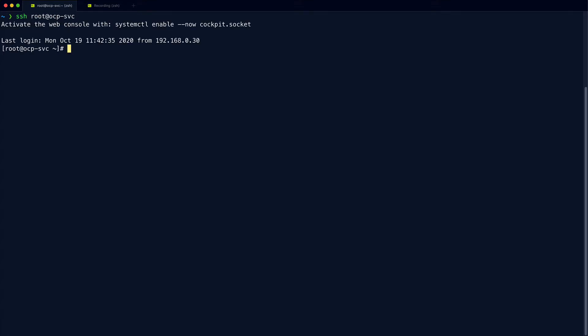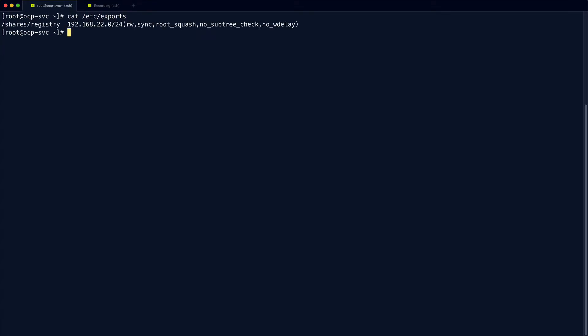First up, we need to SSH to our helper node. We can have a quick look at our existing exports. We can see that we just have the one export at the moment that's for the OpenShift registry. We set that up when we installed OpenShift 4. So let's add a new share. We can start by making a directory for the share. I've just called it NFS SC for NFS storage class. I've opened up the permissions and then we can export the share.